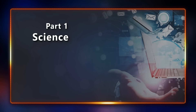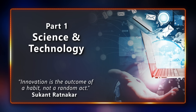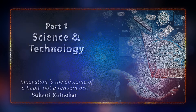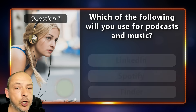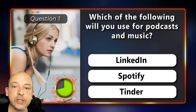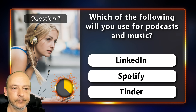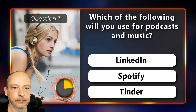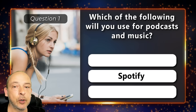Which of the following will you use for podcasts and music: LinkedIn, Spotify, or Tinder? The answer is Spotify.